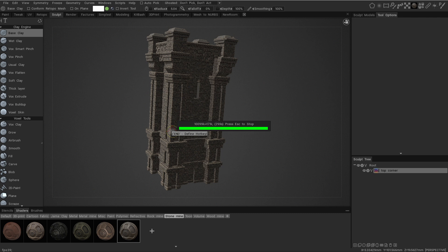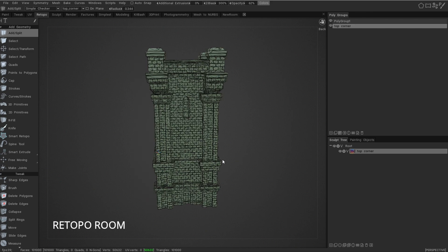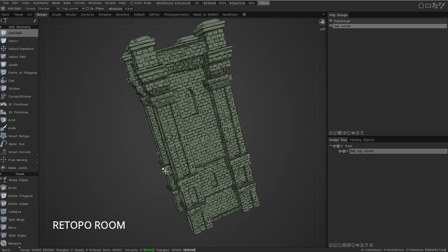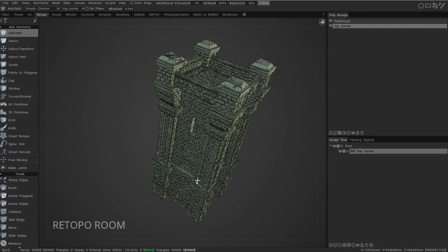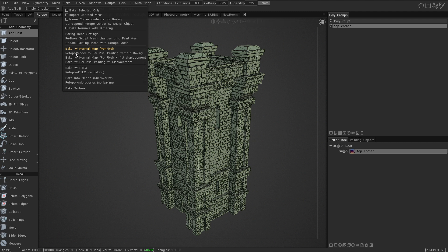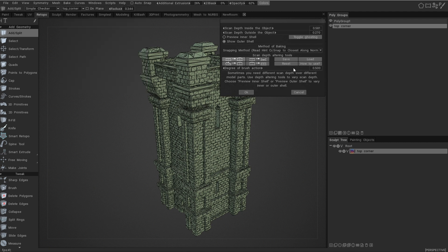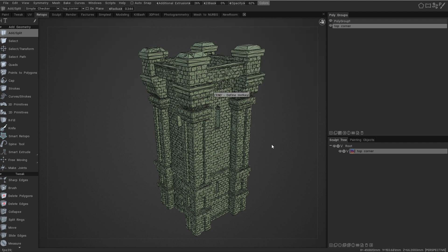Then, once it's done, we're going to be kicked into the retopo room, make sure everything looks normal, and then go to bake, bake with normal light per pixel, and ignore all this, just hit OK, it's pretty straightforward.